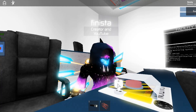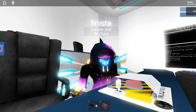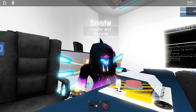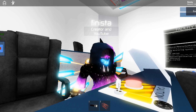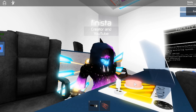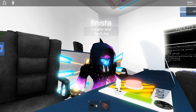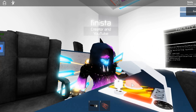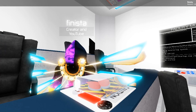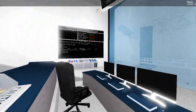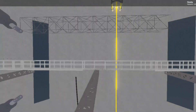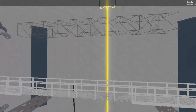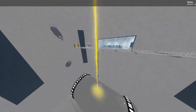Reactor core ignition sequence primed. Please vacate the core chamber immediately. Attention, dark matter automated startup sequence initiated. Please vacate the core chamber at this time.